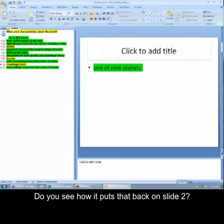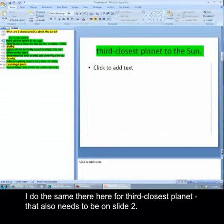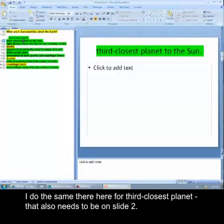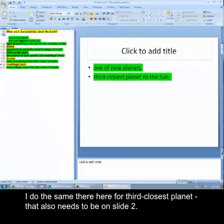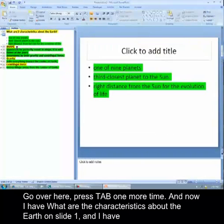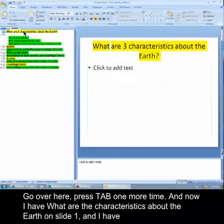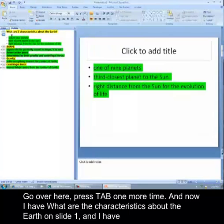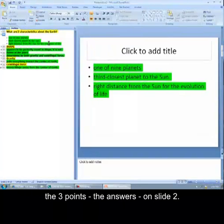So now I go to slide three. In order to create a bullet on slide two, all I do is on the left side of the screen, I press the tab key once. Do you see how it puts that back on slide two? I do the same thing here, third closest planet. That also needs to be on slide two. Click over here, press tab one more time. And now I have what are the characteristics about the earth on slide one, and I have the three points, the answers on slide two.